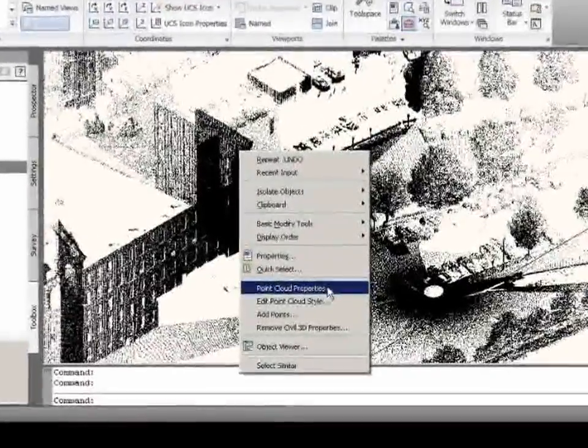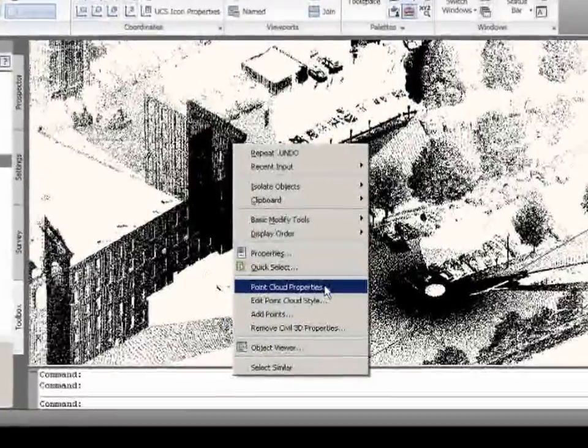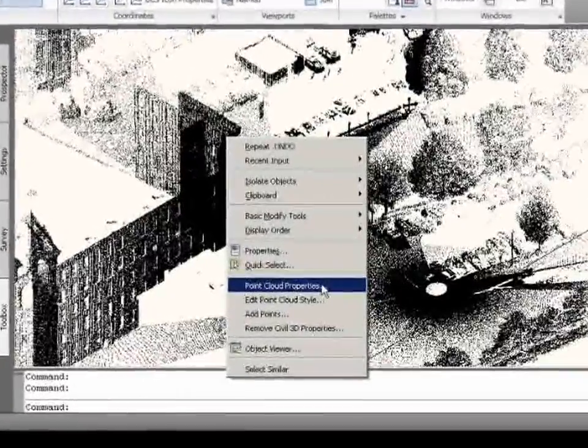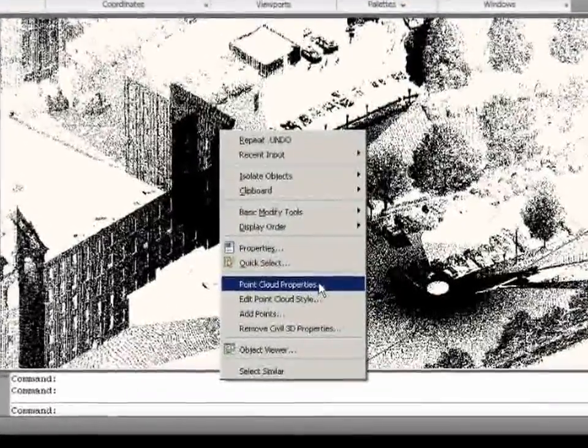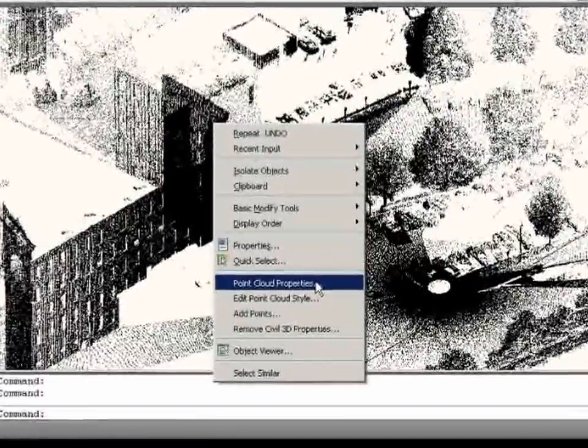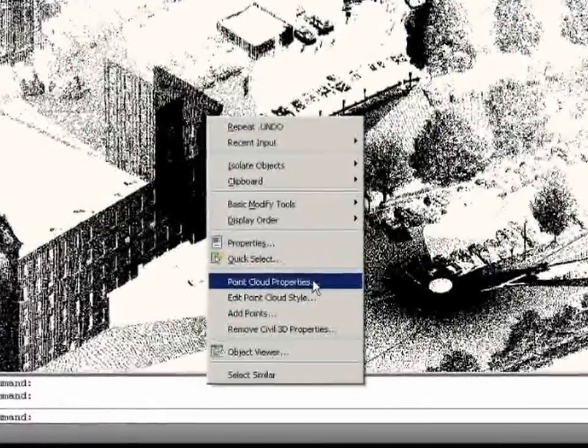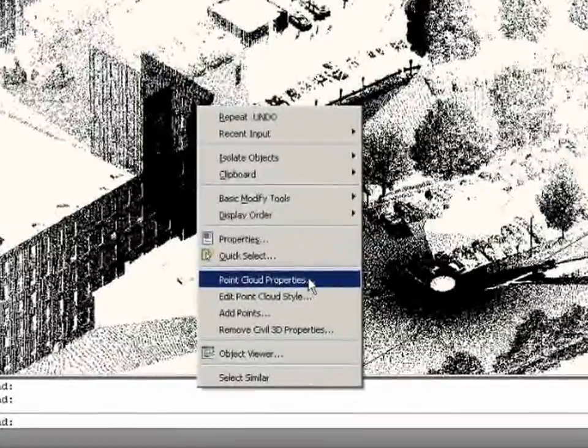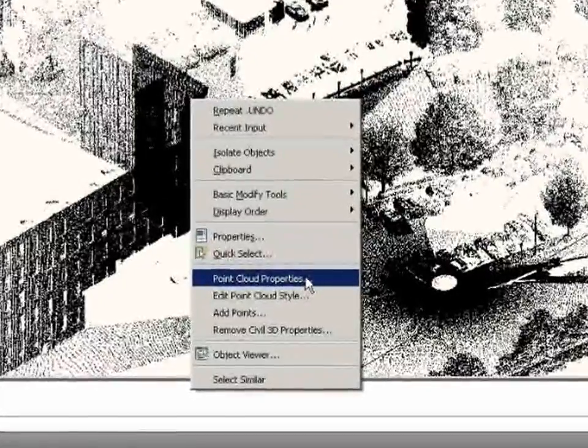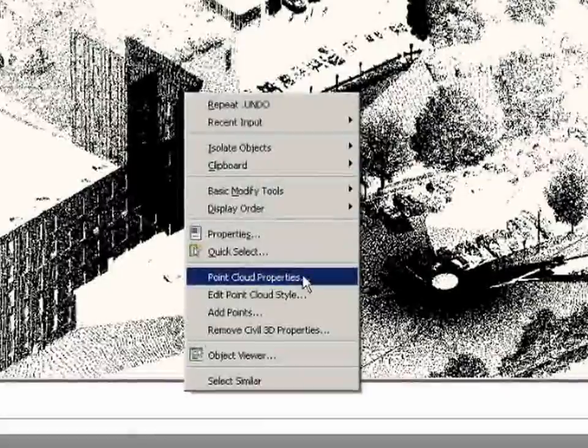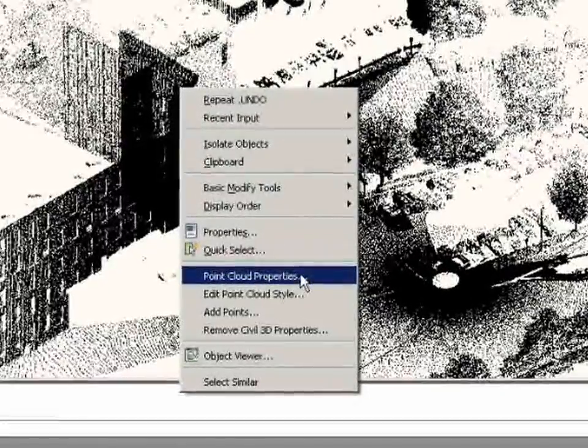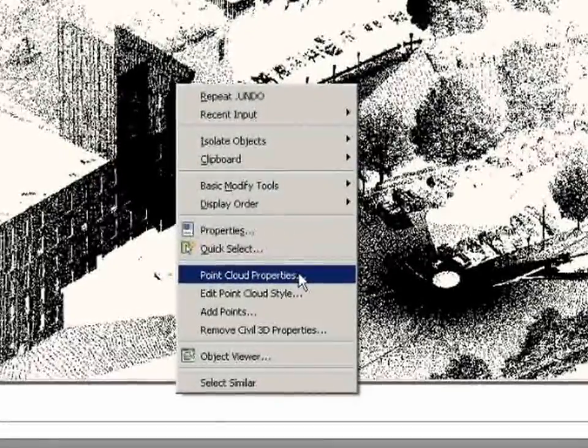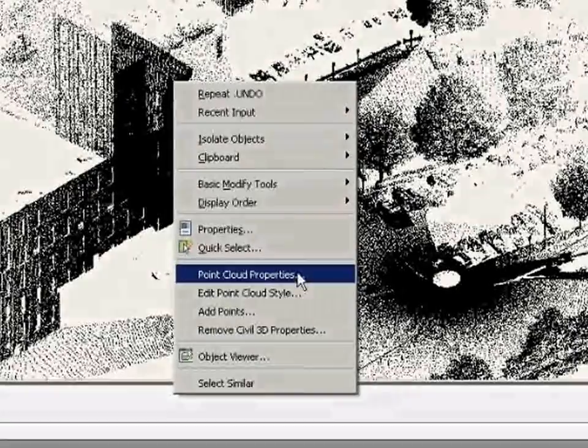How it can be used more directly in the design process. One of the key things on a BIM based workflow is that the information you're working on or the models you're creating are going to be usable by somebody downstream. There's a connection between all of that. And this is a great example. This point cloud is something that is going to be pulled together in a way that then can be used in many different ways by people downstream.